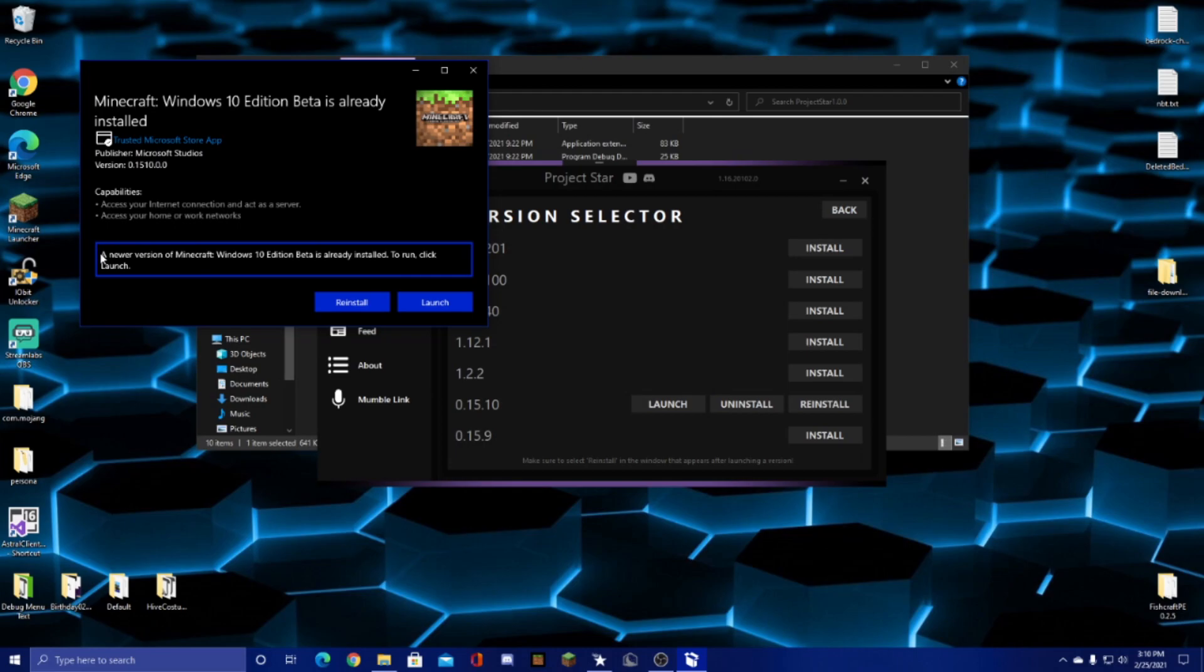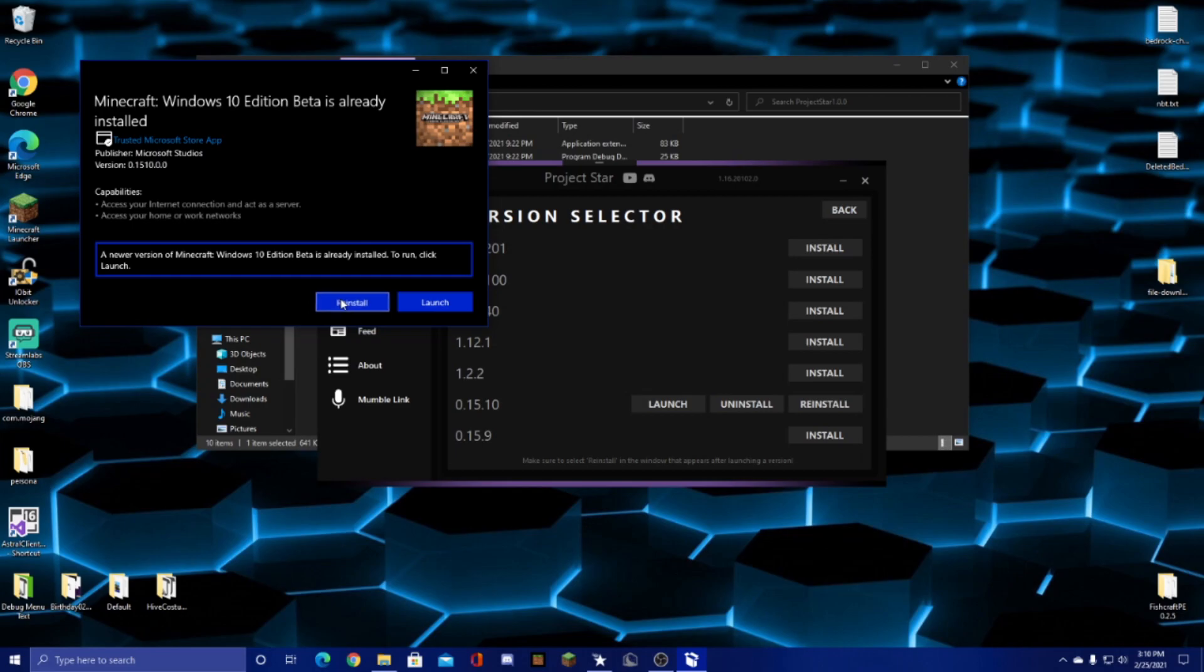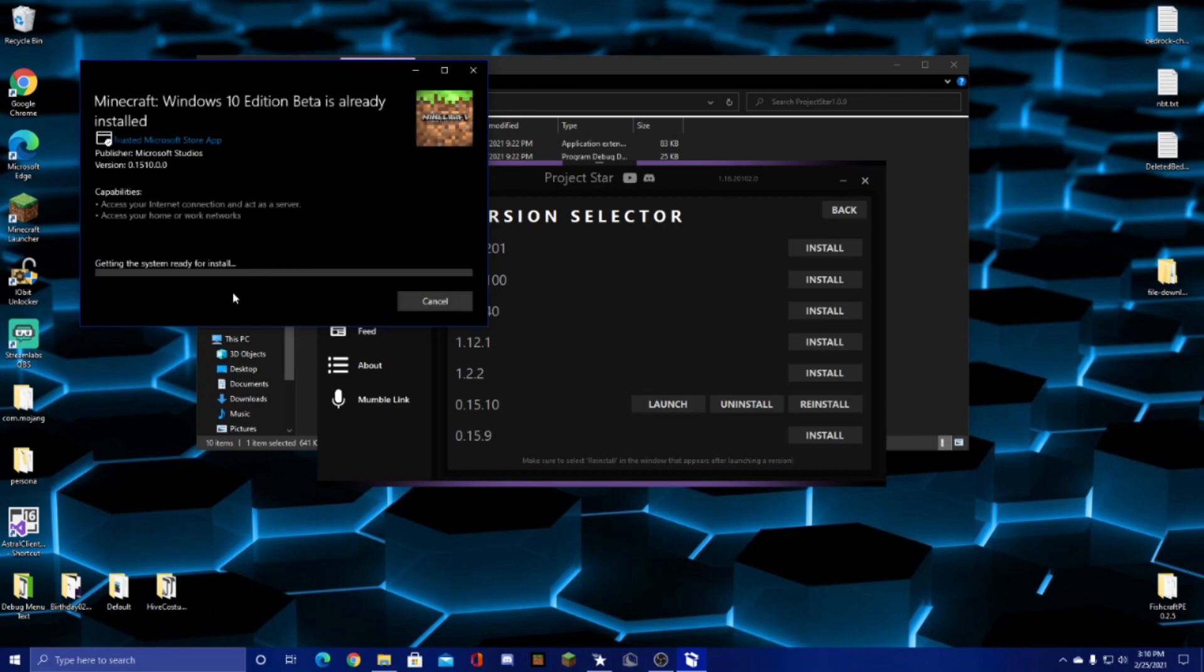And it'll say likely a newer version of Minecraft beta is already installed. You just have to click reinstall. Also make sure that you have Minecraft Bedrock Edition installed from the Play Store and not another APK file or Mr. Arms launcher or anything, or else this will not work.